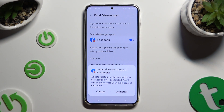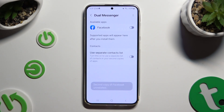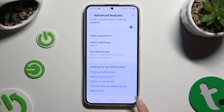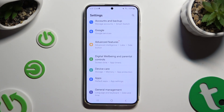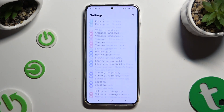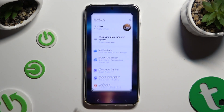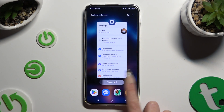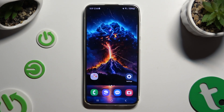Then tap on Uninstall in the pop-up. Thanks so much for watching — if you enjoyed this video, leave a like, comment, and subscribe.